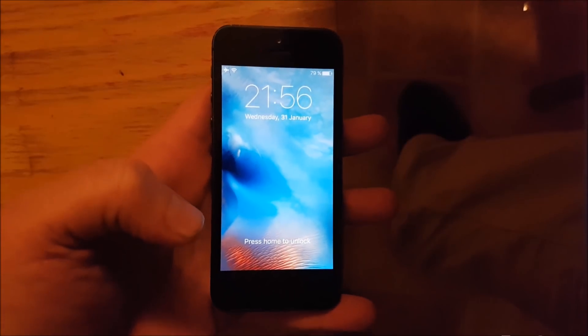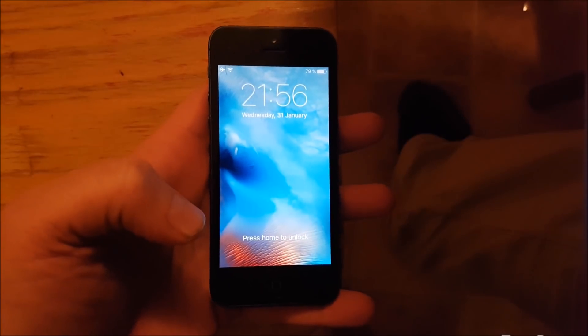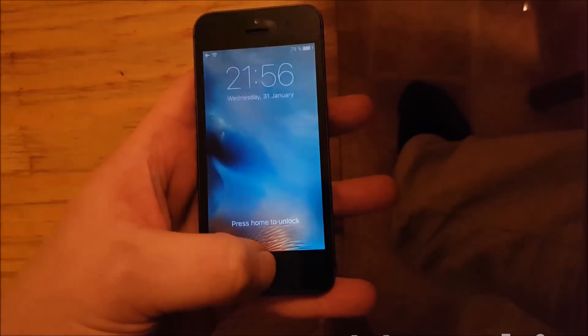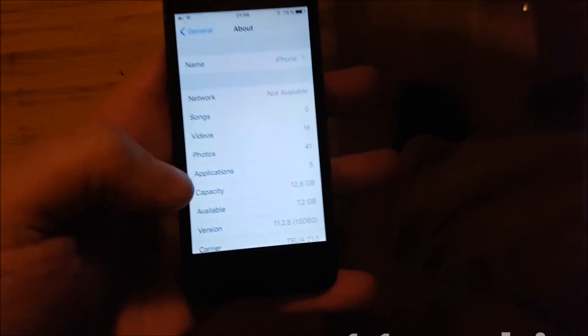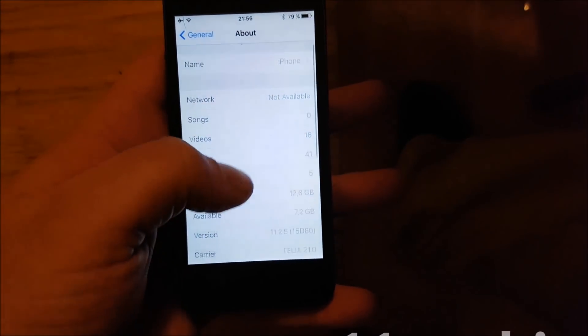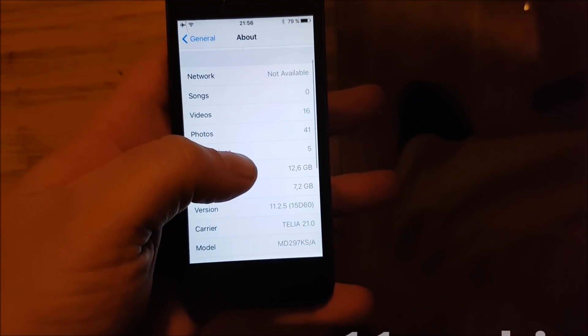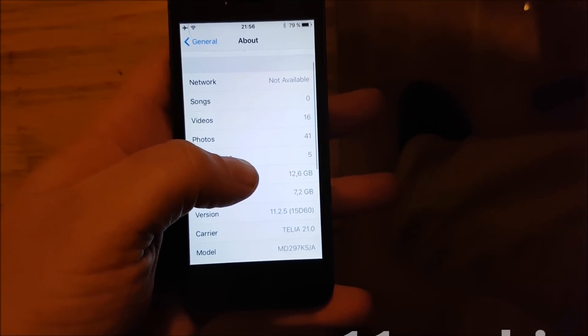Hello jailbreakers! Today I will show you how to jailbreak iOS 11.2.5.